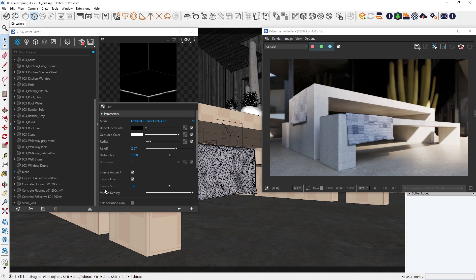I have added a dirt texture to this bench material. My goal is to simulate a weathering effect. As the bench has been exposed to the elements, it's only natural to see streaks of dirt.